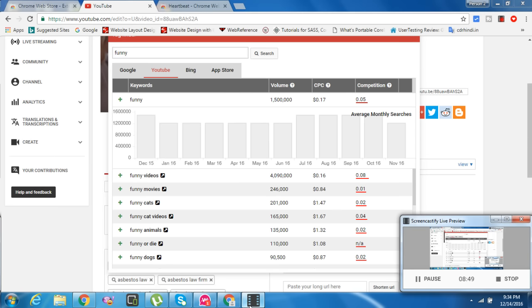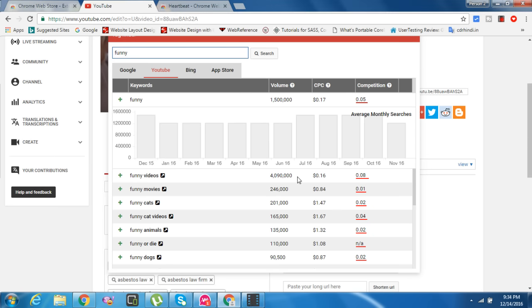It's an excellent, excellent high-data extension for Google Chrome for your videos to rank on the first page of YouTube. Let's start with one more tag - WhatsApp.